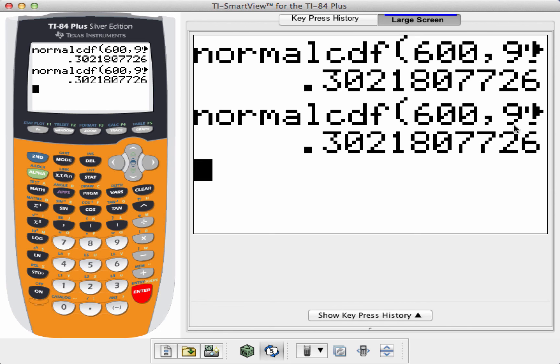All right, that's how you use normal CDF on the TI-84 calculator. God bless you, wherever you are today.